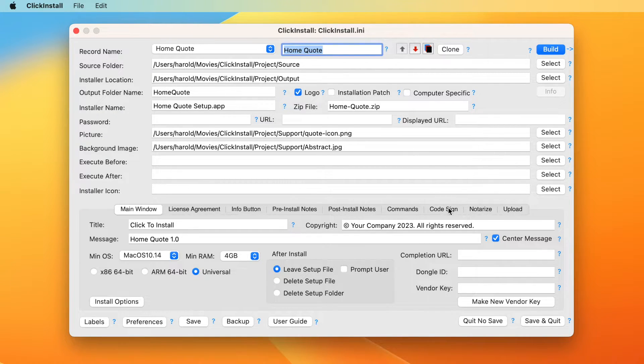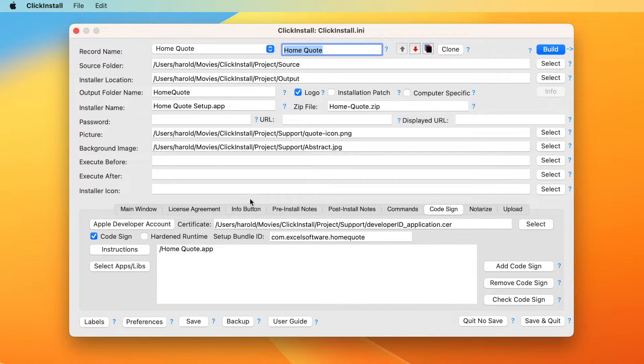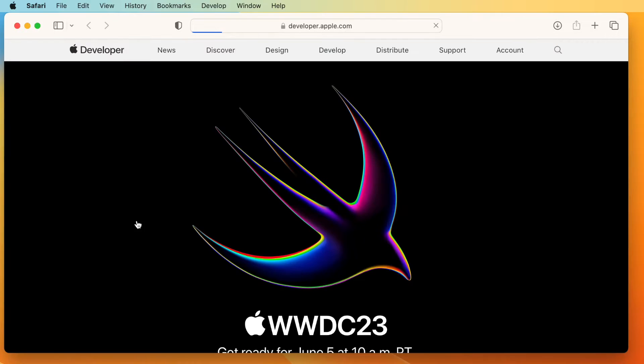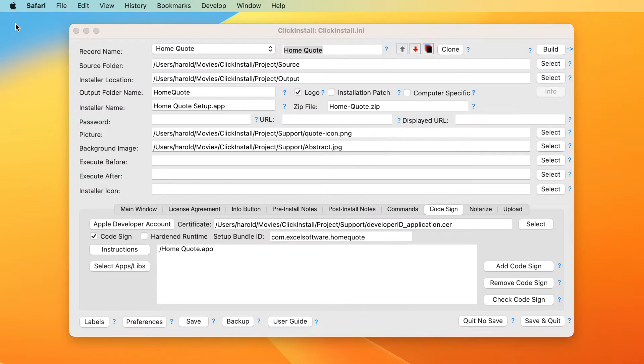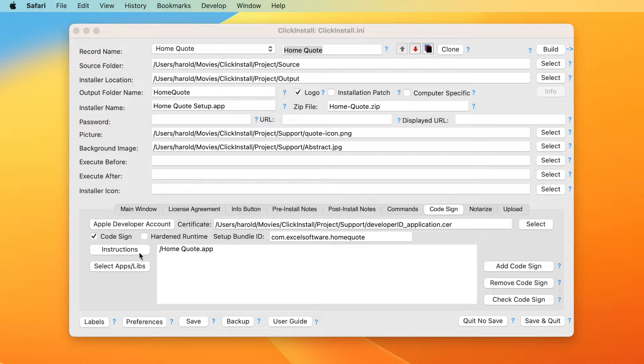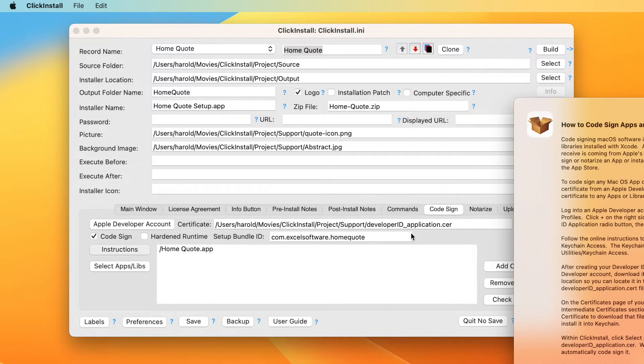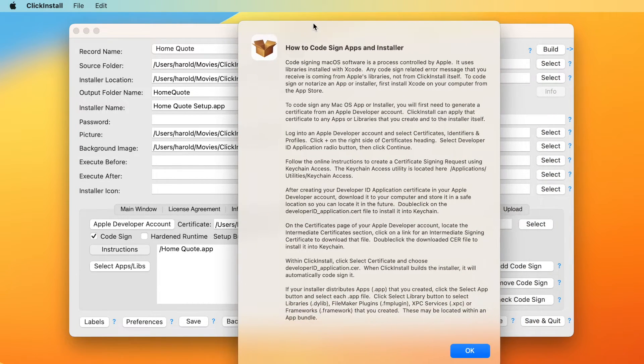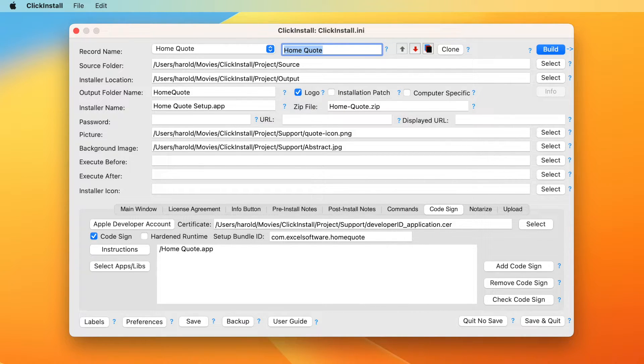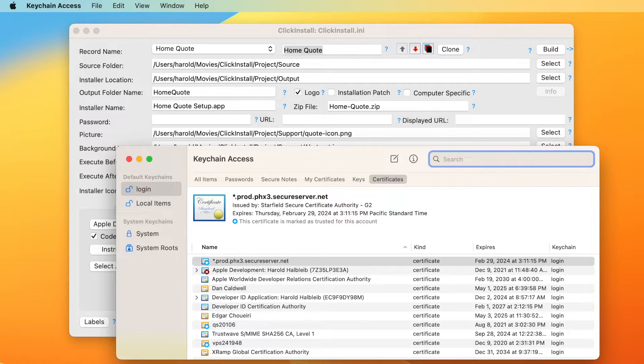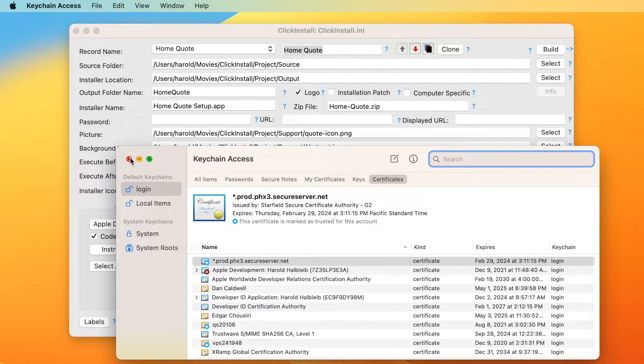Select the code sign panel in ClickInstall. Click the Apple developer account button to log into your account. The instructions button presents a dialogue with step-by-step instructions. The process involves Keychain on your development computer and several screens in your developer account. Keychain comes in the utilities folder of the applications folder on every Mac computer. The instructions outline the process used to get your certificate.